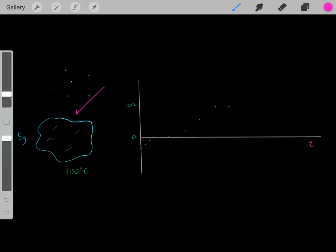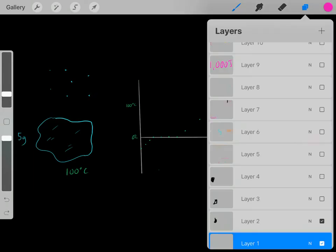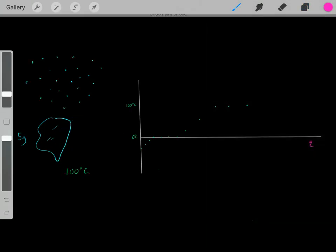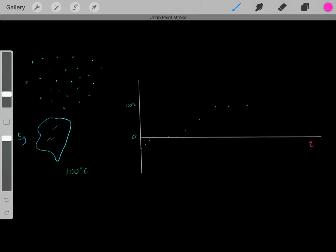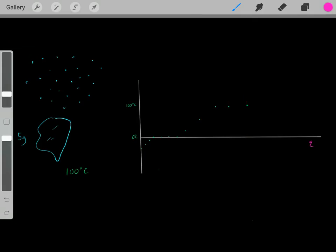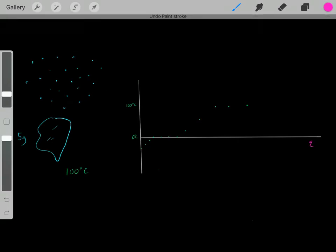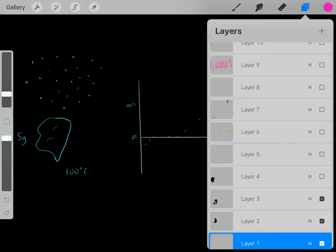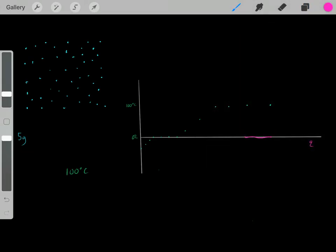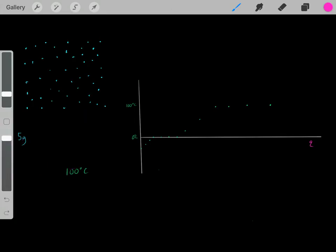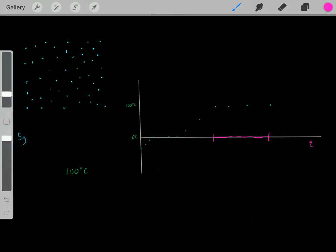If we add more heat, it's going to vaporize the liquid even more — but we're still going to be at 100 degrees Celsius, because all that heat is used to vaporize the liquid. We keep adding heat, vaporizing more of the liquid, until eventually we add enough heat to fully vaporize the entire 5 gram puddle of water. But exactly how much heat does this represent?